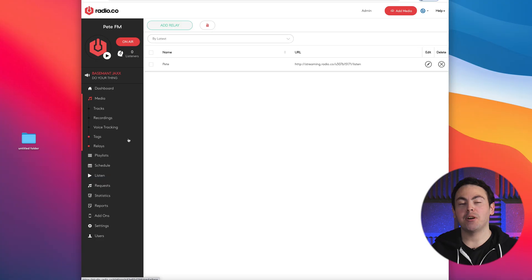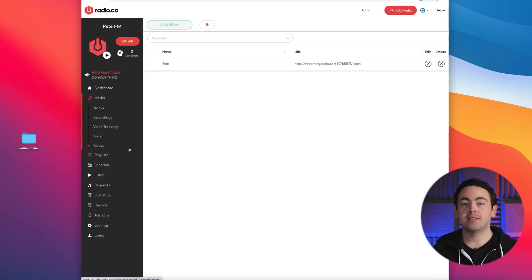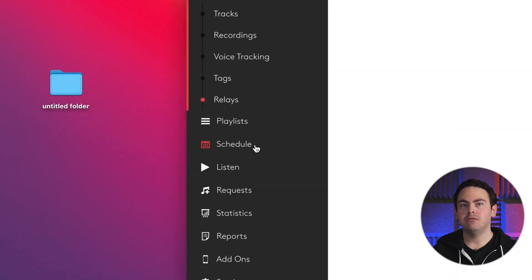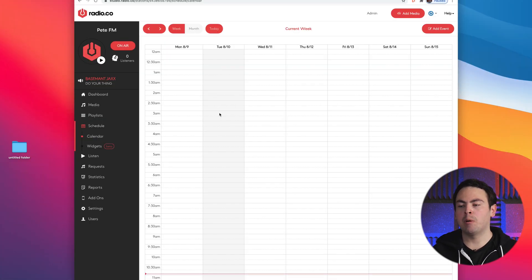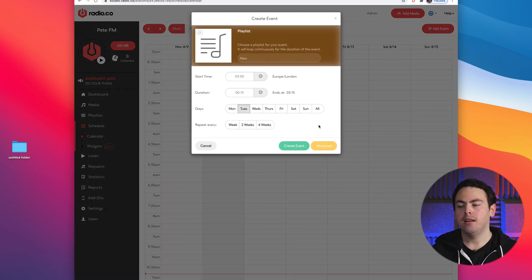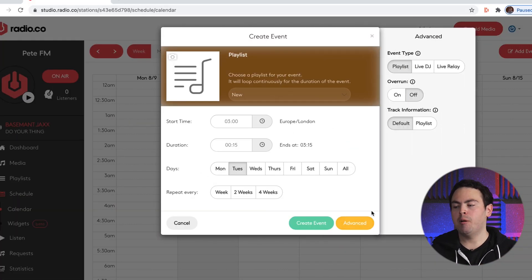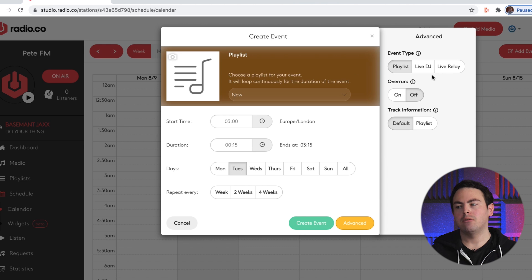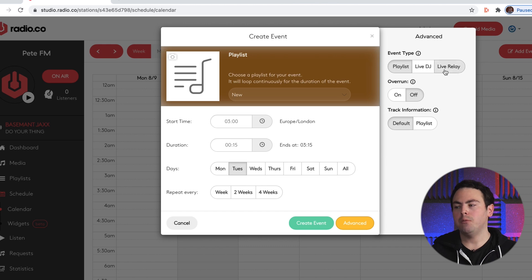So now we've got the relay made, we're going to want to go ahead and schedule the relay. To do this, go over to schedule on your Radio.co dashboard, pick a time slot for the relay, and then hit advance to bring up this extra side panel. Once we're here we're going to hit live relay.